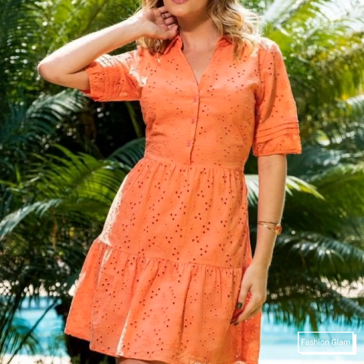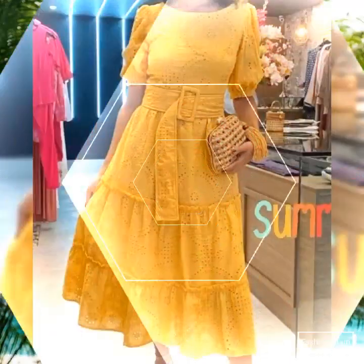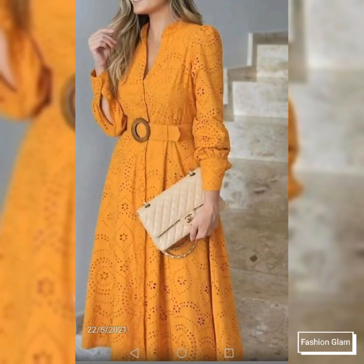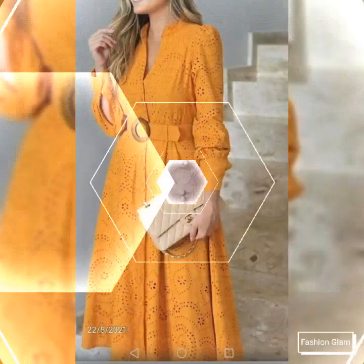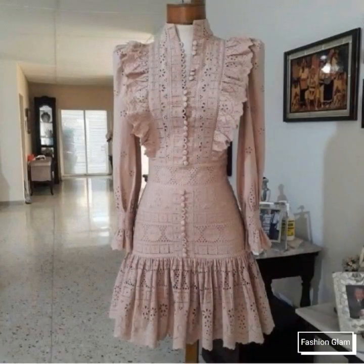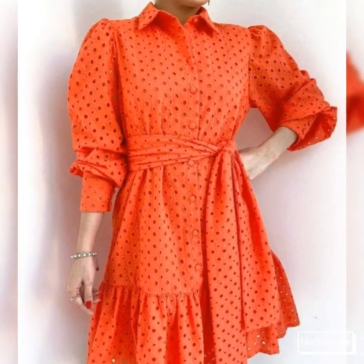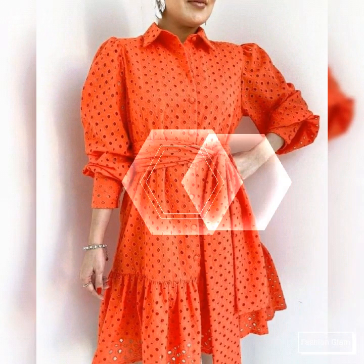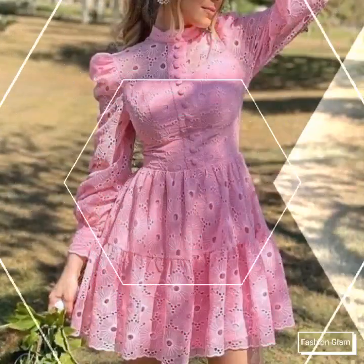If you want to watch any videos on our channel, you can open our channel and browse by playlist. You will find dress videos in the dresses playlist, embroidered dresses videos in the embroidered dresses playlist, and casual dresses videos in the casual dresses playlist. In each playlist you will find different types of videos, and in each video different types of designs.